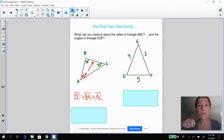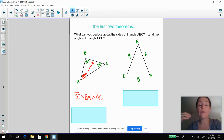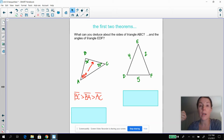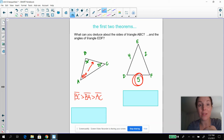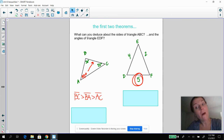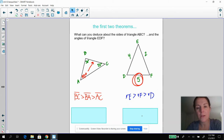Now pause the video and on the right hand side, check out that triangle and figure out what you can deduce about those angles of triangle DEF. Hopefully you figured out that five is the largest side, so it's got to be opposite the largest angle. Two is the smallest side, so it's got to be opposite the smallest angle. Four is in the middle.